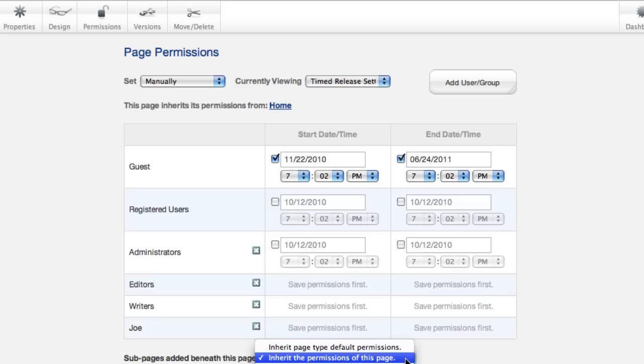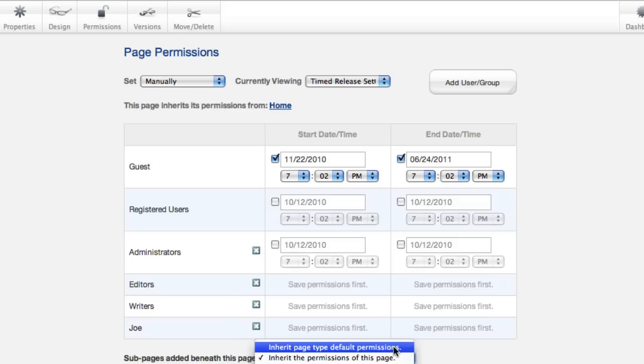There's two choices there. Either it can inherit the permissions from this page exactly the way we've set them, or it can grab permissions from the default page type, which you can manage through the dashboard.